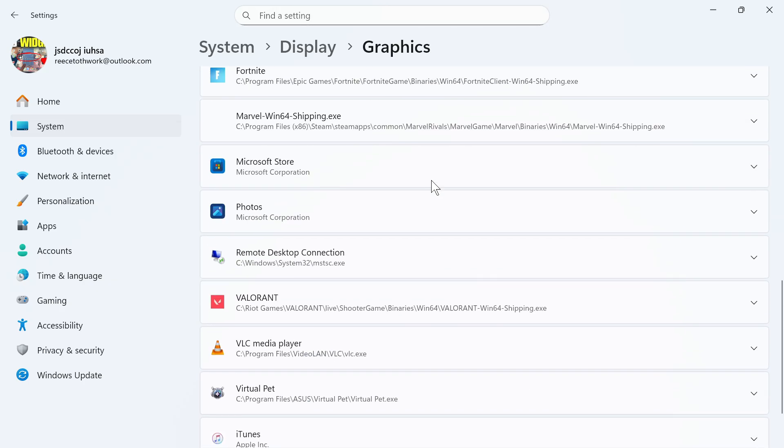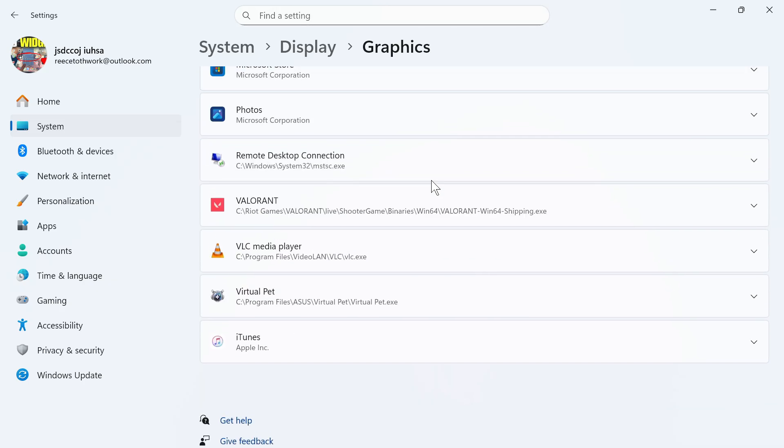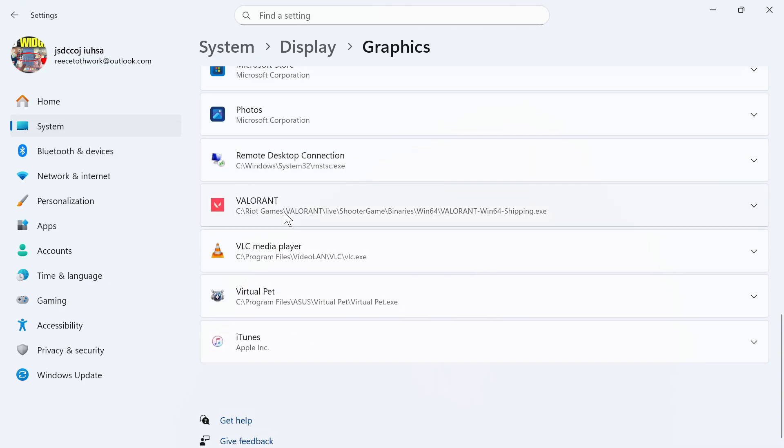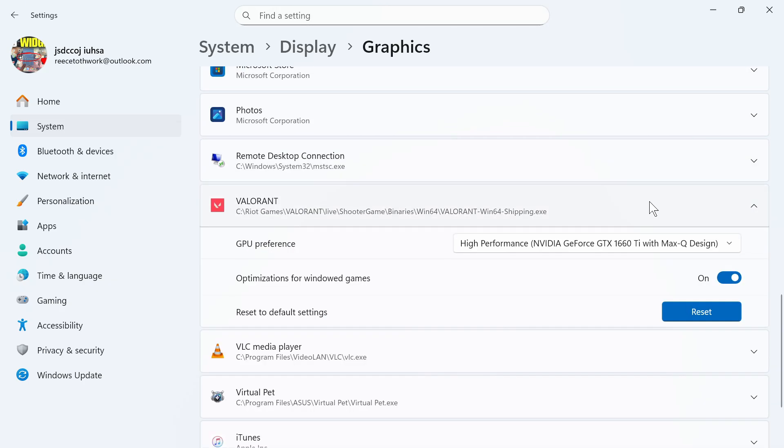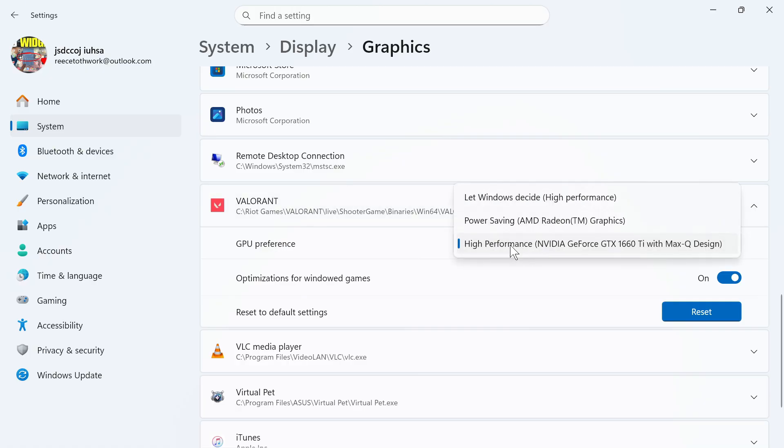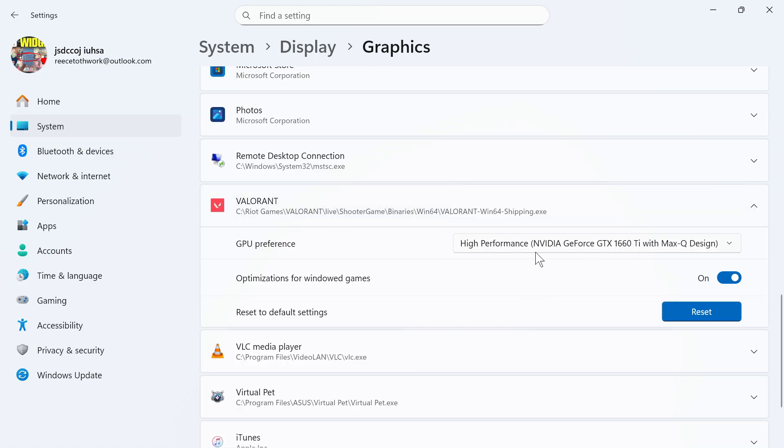We're then going to scroll down to our list of applications and you need to locate Valorant. Click on the drop down arrow and make sure your GPU preference is set to your high performance NVIDIA card.